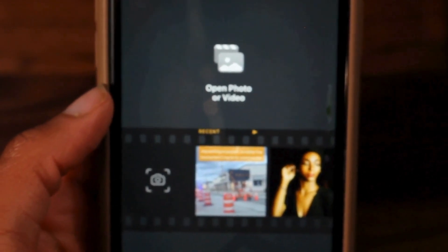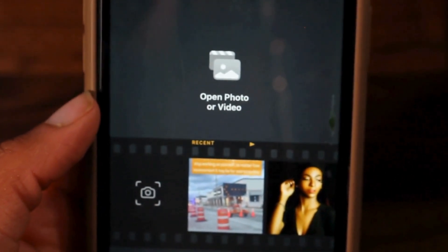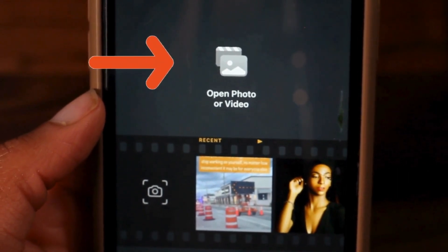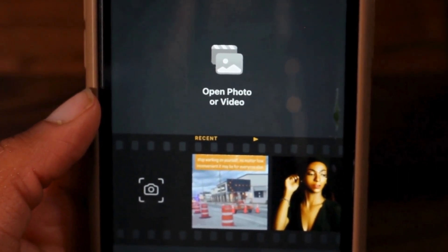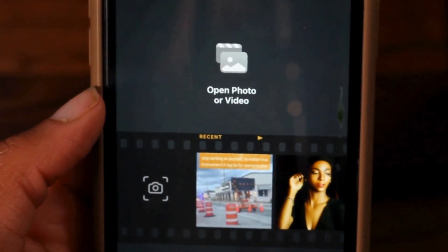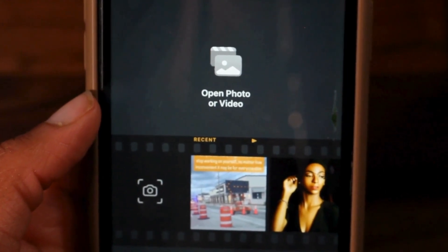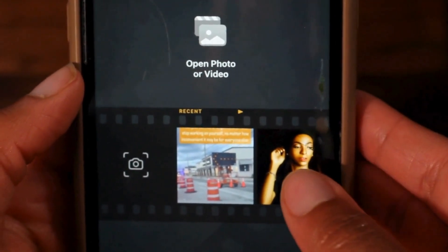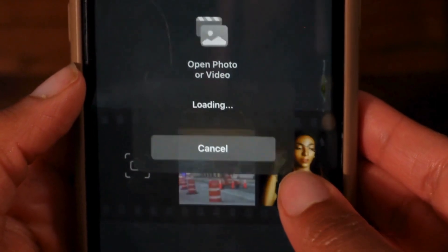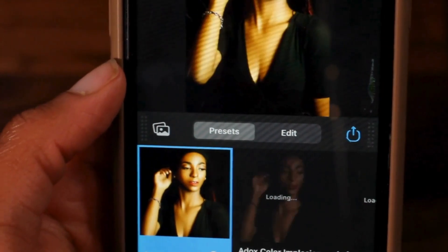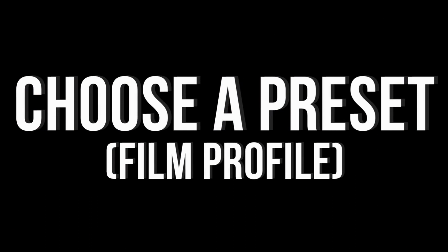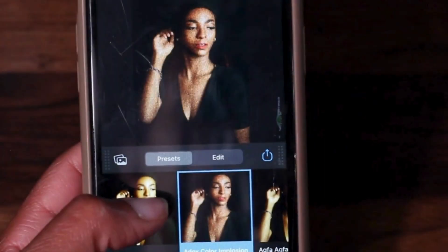I selected Allow Access to All Photos. Then you can choose a photo to edit — you can click where it says Open Photo or Video to open something from your gallery, or tap directly on one of the photos it displays. I just tapped on a photo I already had in my gallery. Now it's time to choose a preset or a film profile.